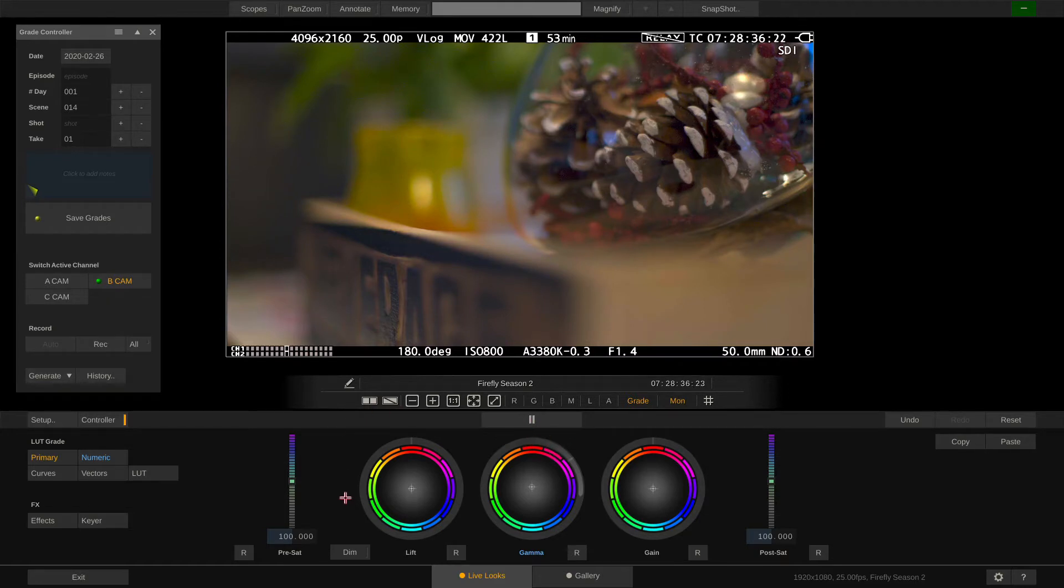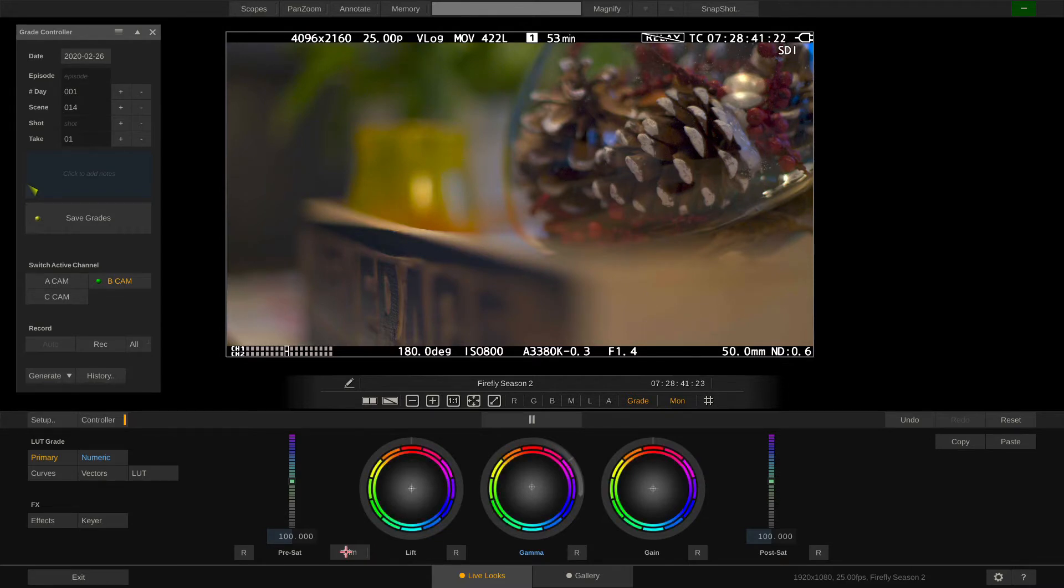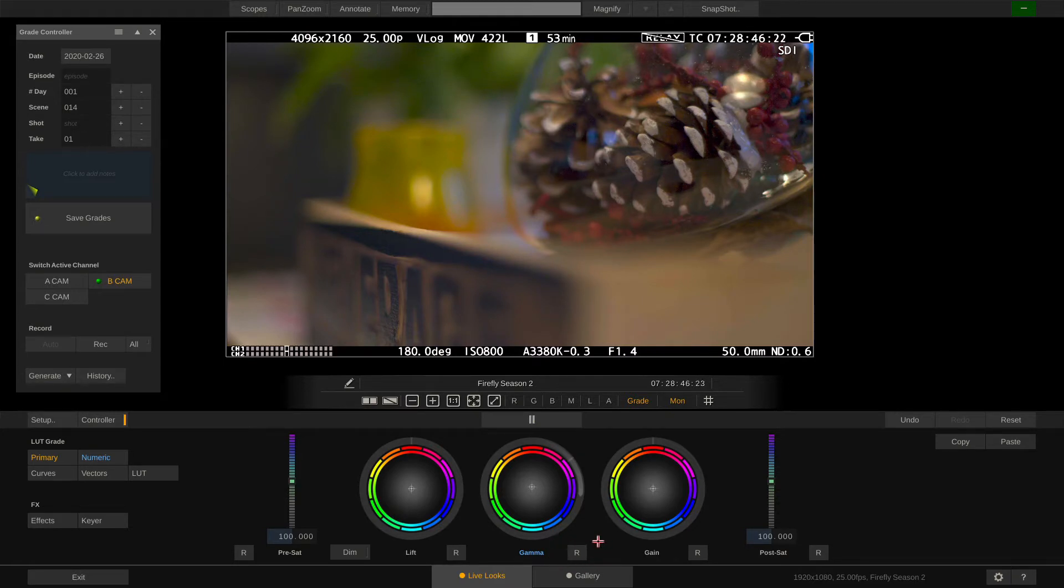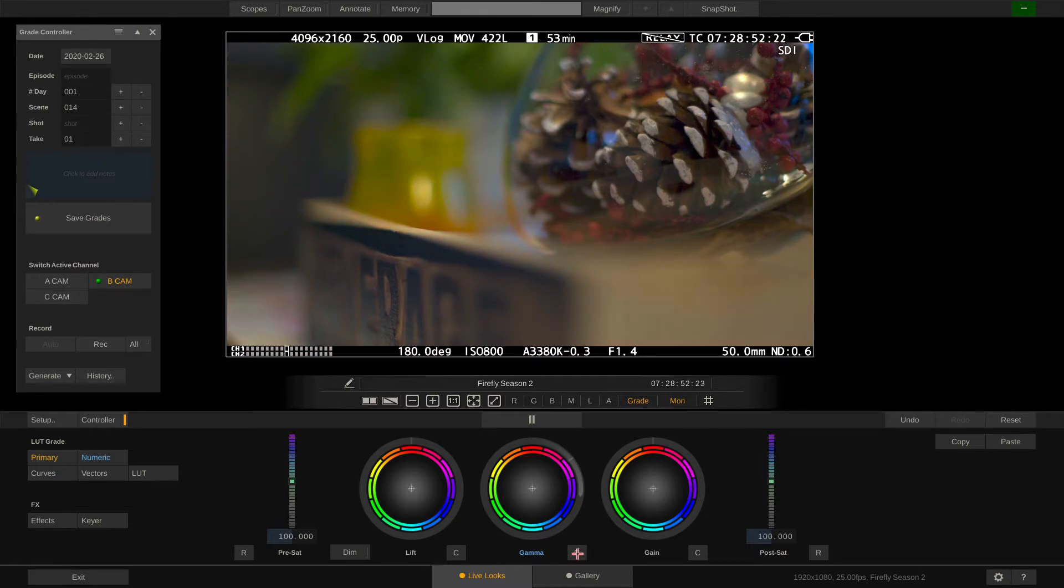In dark environments the color wheels can be dimmed to be easier on the eyes. By clicking the little buttons at the bottom we can reset each color wheel. If we hold down shift or control while pressing them we can reset either one, ball or ring.